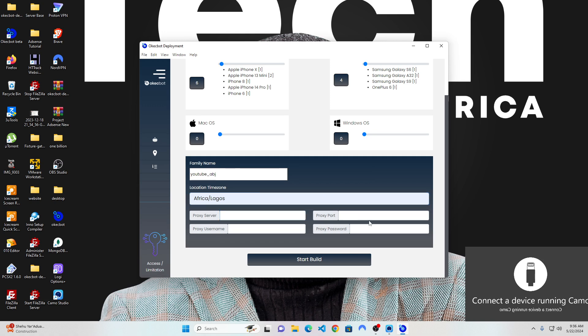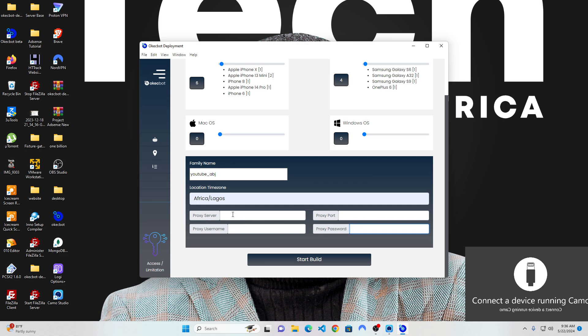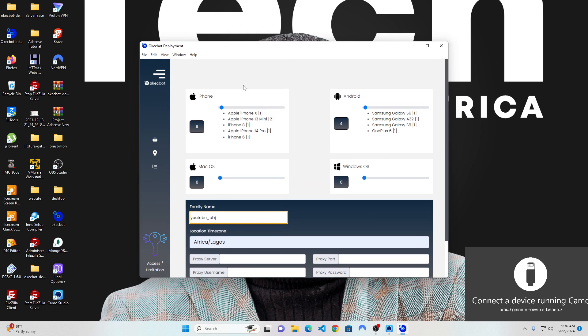If you have an IP address, this is where you put in your proxy server, your proxy port, the username you use to login to that proxy server, and the password. I don't have anyone at the moment, so I won't put in any proxy server or port. I'll just leave it blank. The only thing I'm able to touch is the time zone, the name, and the devices I have already chosen.